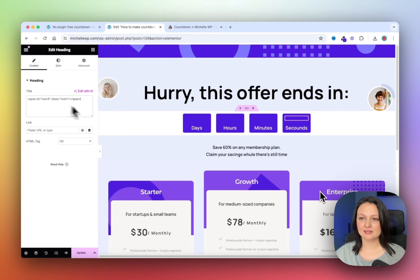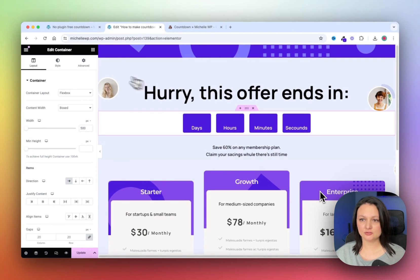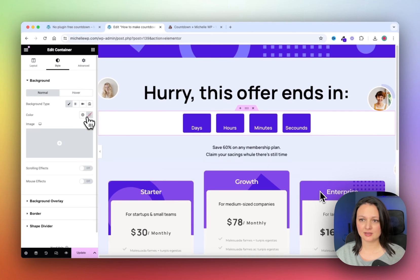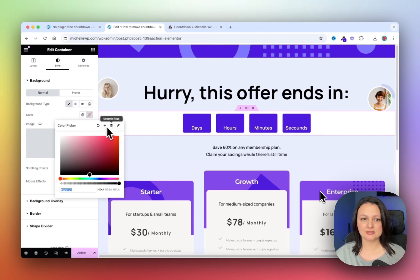Now click on the container, and go to Style, and change the background color using the color sampler.